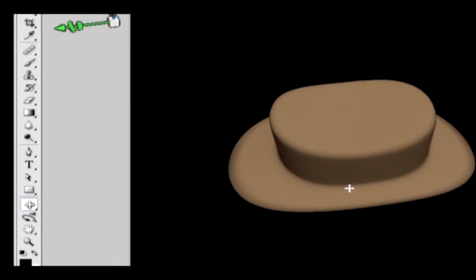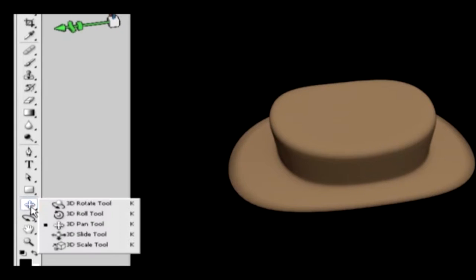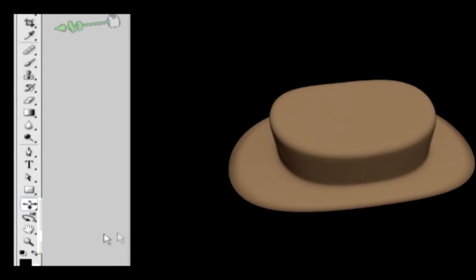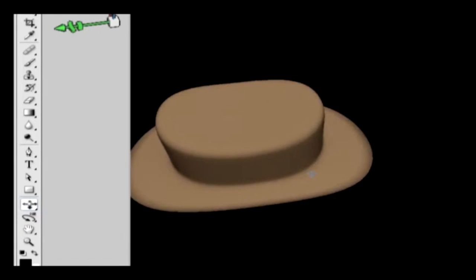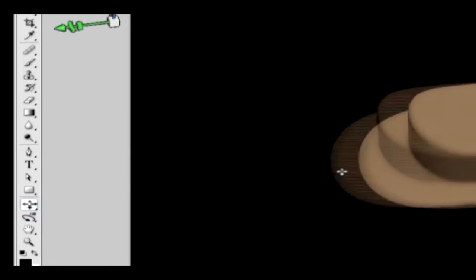3D Slide Tool will move the model horizontally or up and down to move it closer or farther away in the document. Select the tool, click and drag the cursor in any direction, and as you move, you should see the object sliding away.